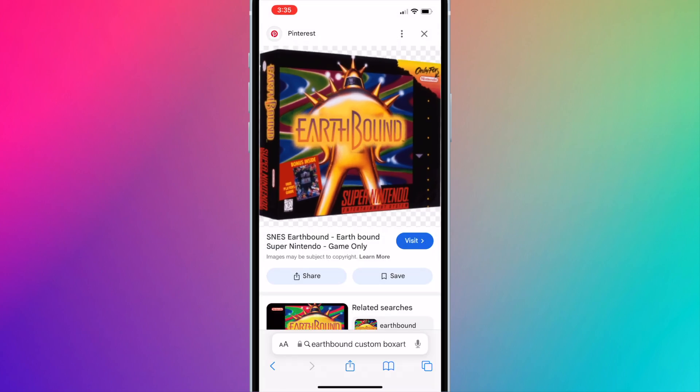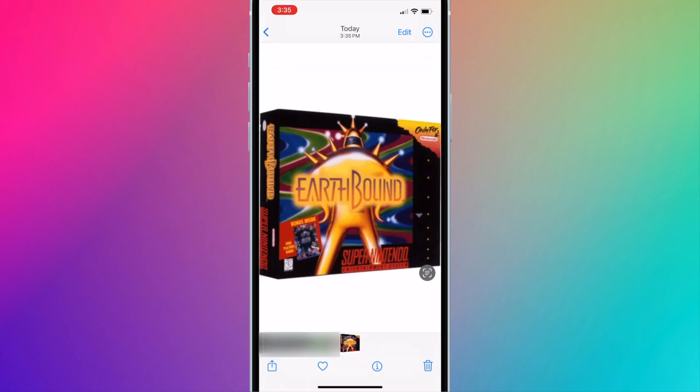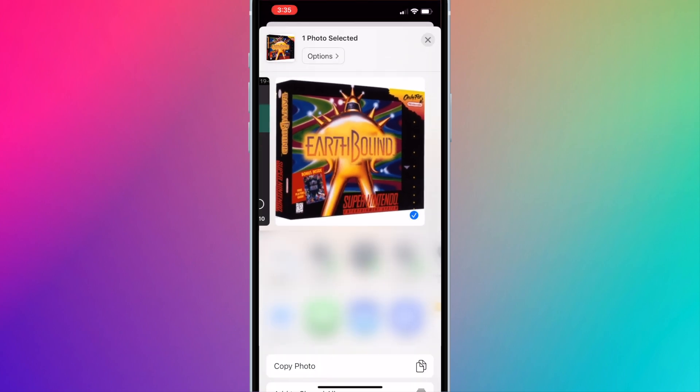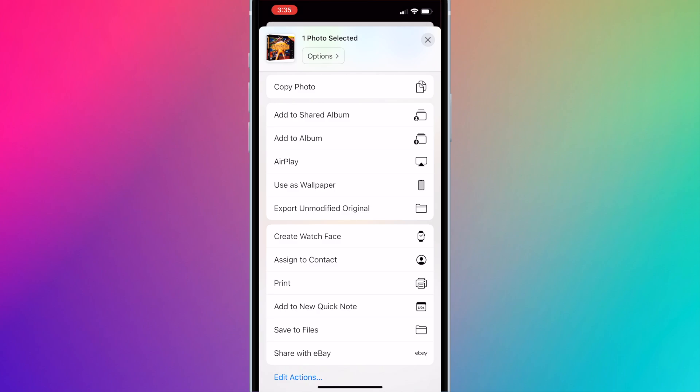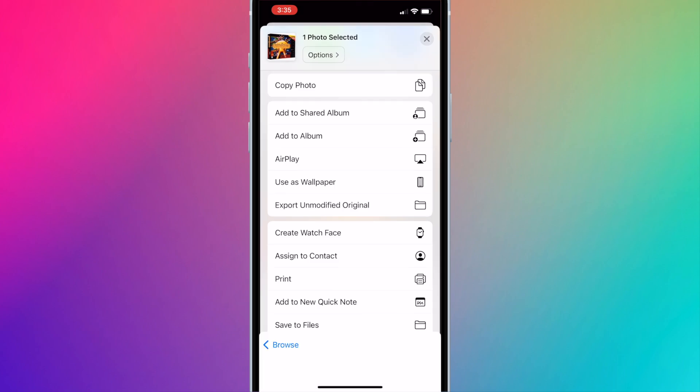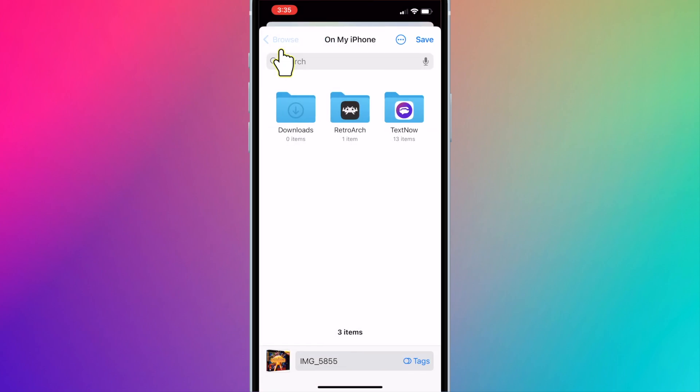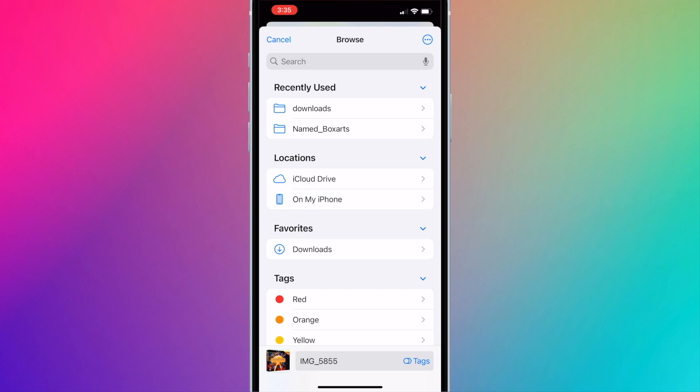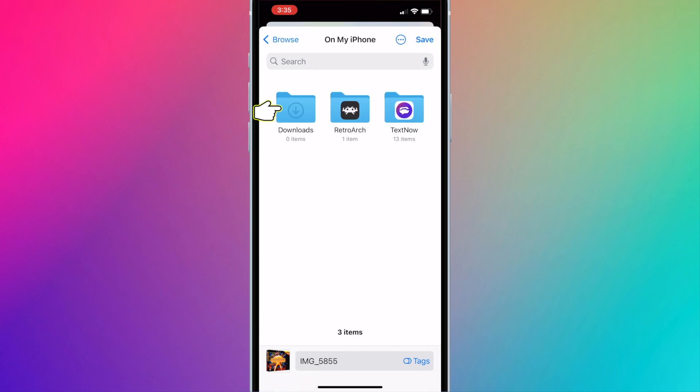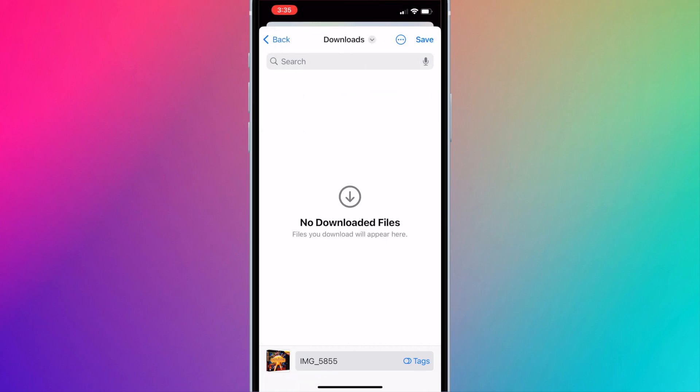Now open the photos app and locate photo. Press on the share button on the bottom left corner. Scroll down and press save to files. Save it to the downloads folder. You may need to press back until you see on my iPhone. Then open the downloads folder and press save.